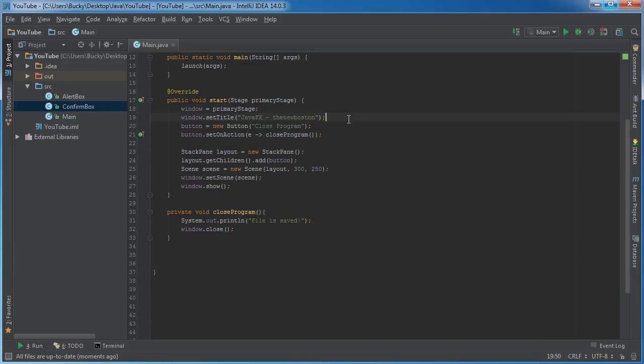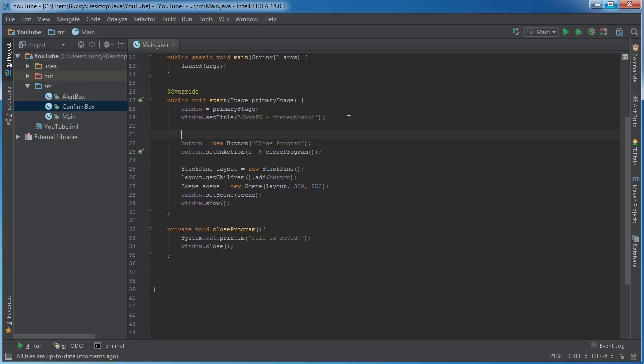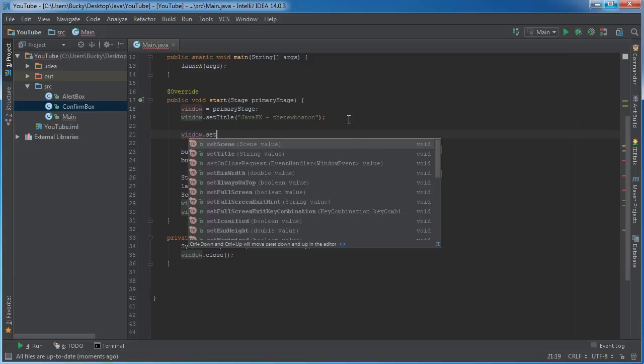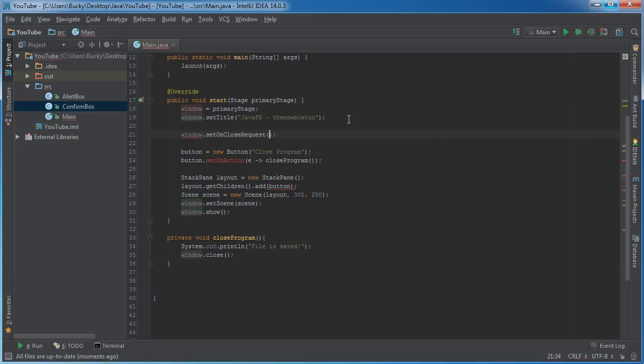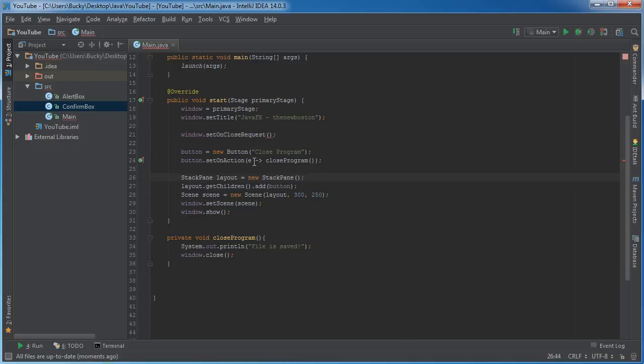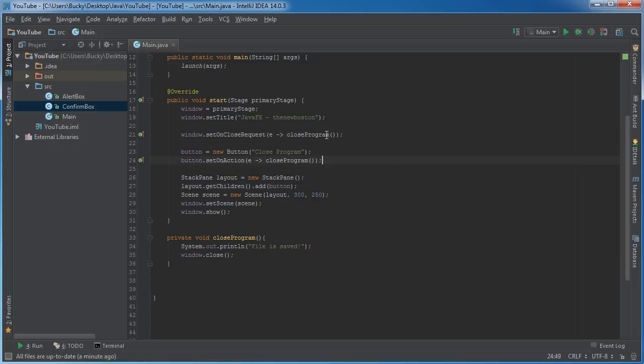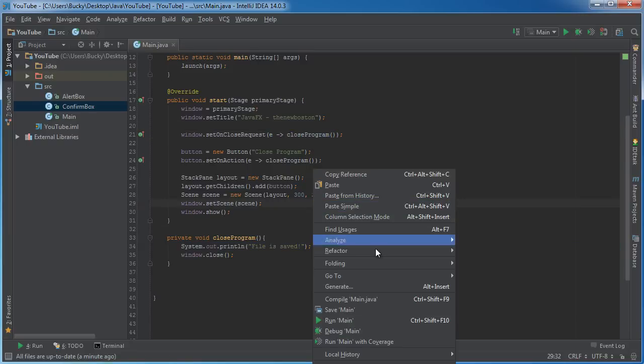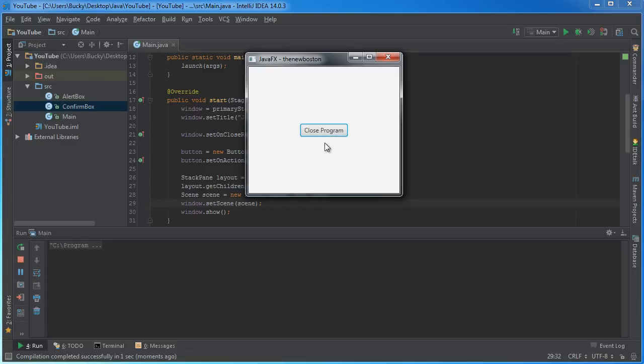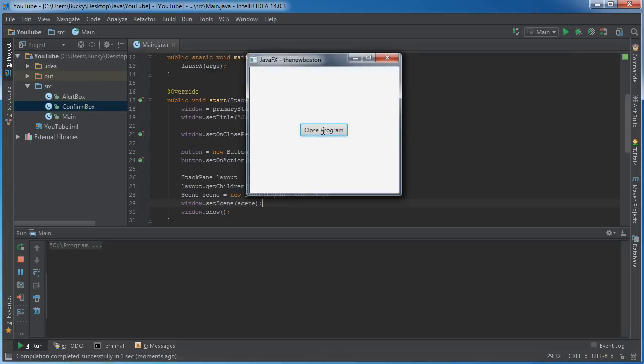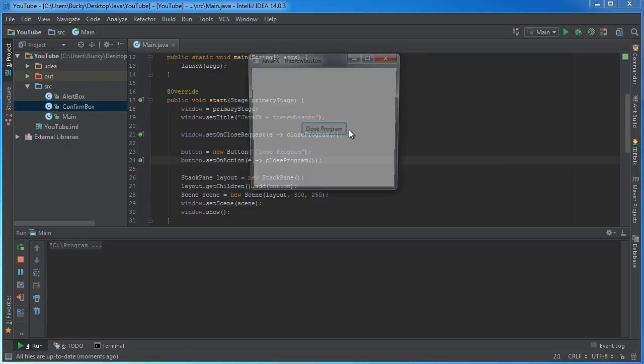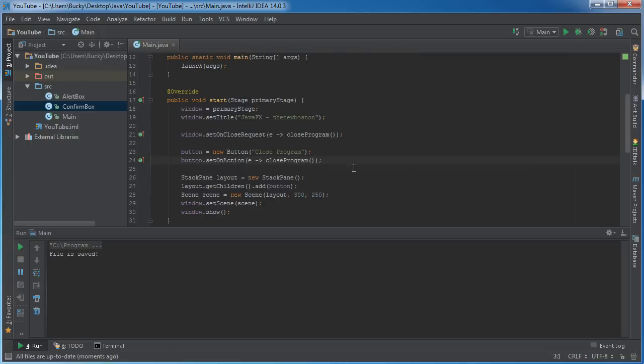So what we can do is we can actually on this window call a method called setOnCloseRequest. Now this method gets called whenever the user requests to close the window. In other words, whenever they hit this button, then this method is going to be called. And what we can do here is essentially the same thing: whenever they request to close the window we say okay, well whenever you want to do that just hop down here and we can save a file that way.